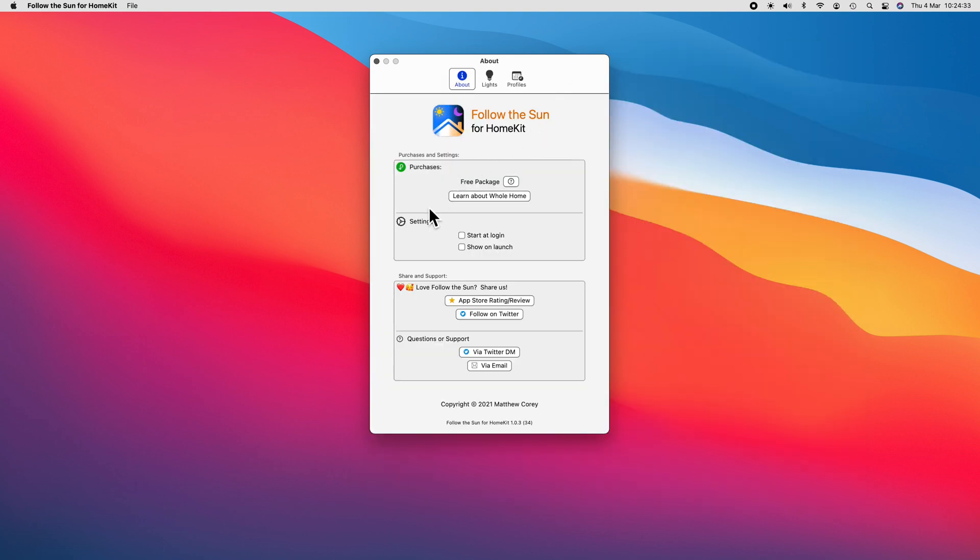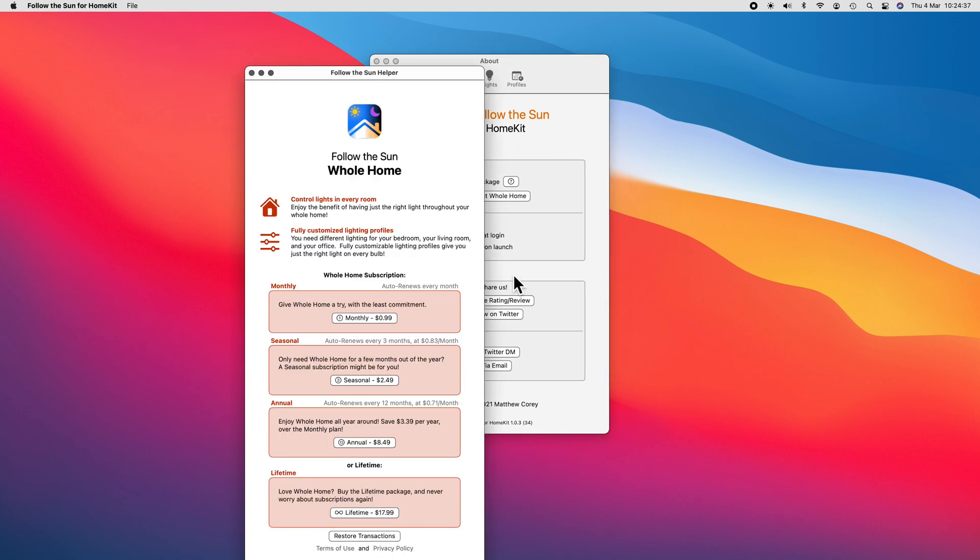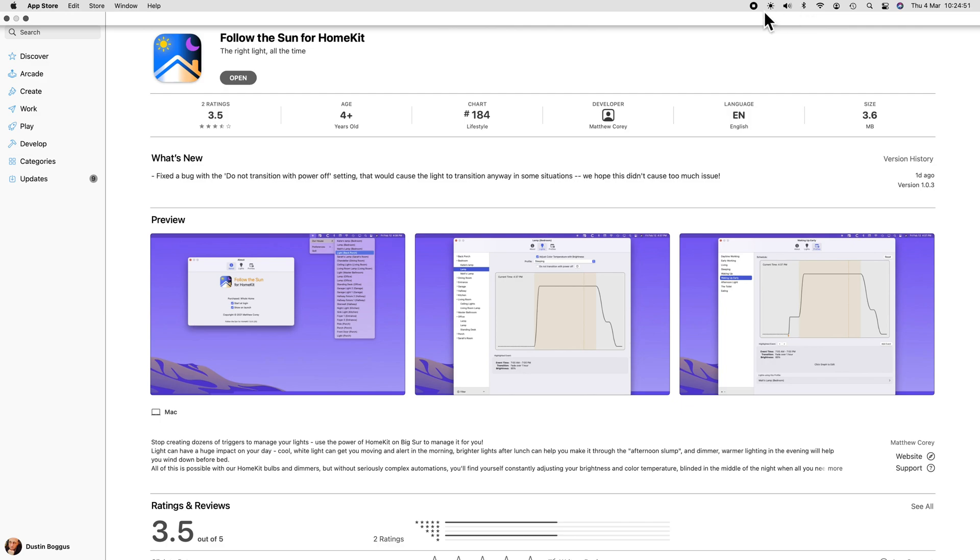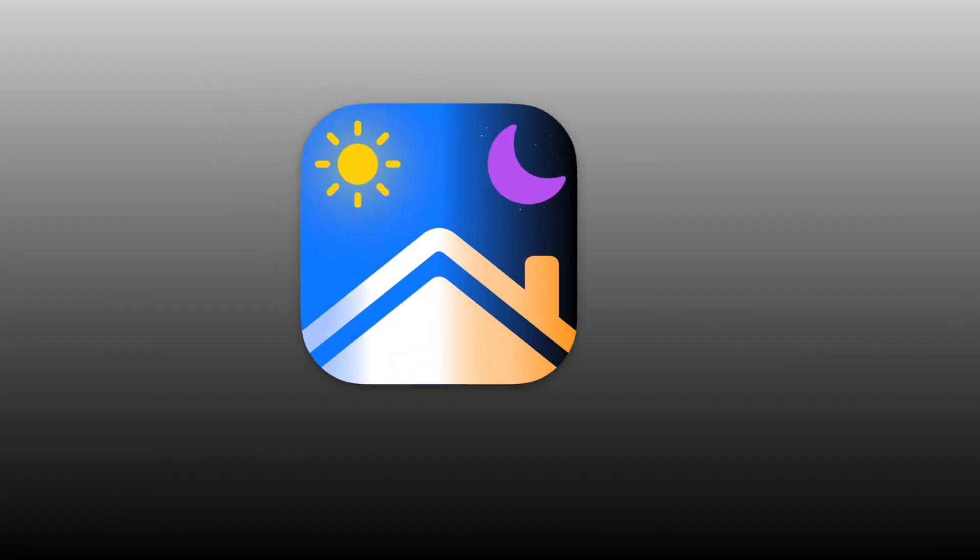You can use Follow the Sun for free with one lighting profile in one room or for 99 cents a month you can bring any number of lighting profiles across your entire HomeKit home. You can also grab a lifetime license for just $17.99. There are also seasonal and annual packages available as well.